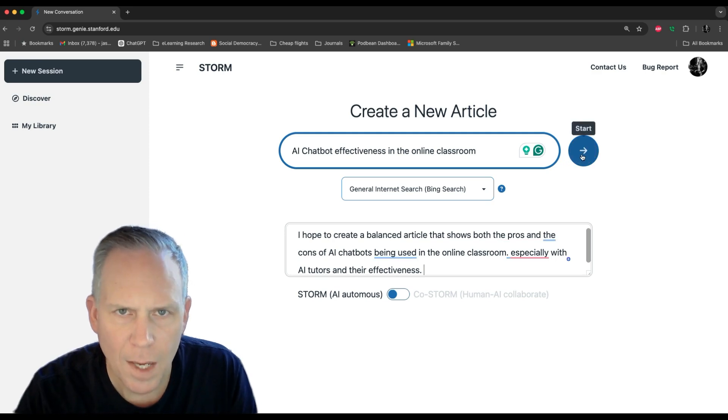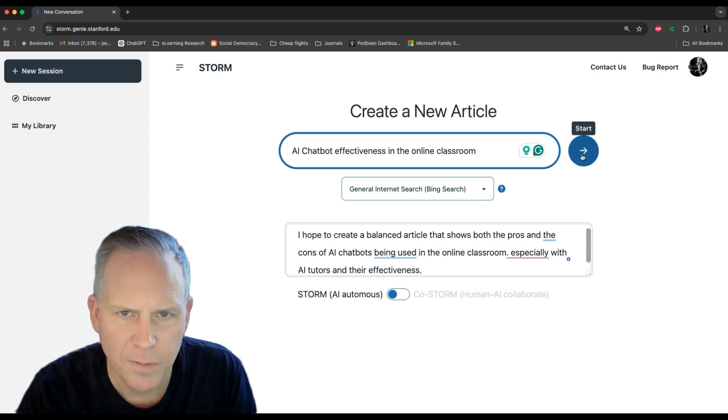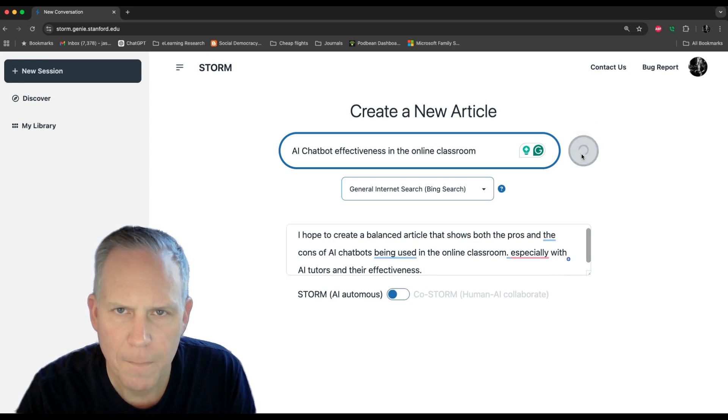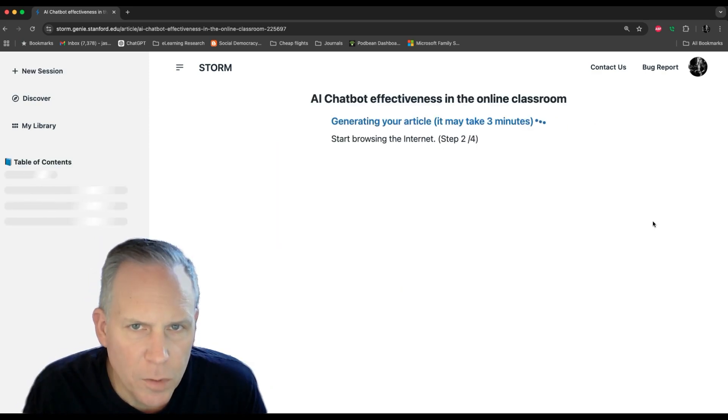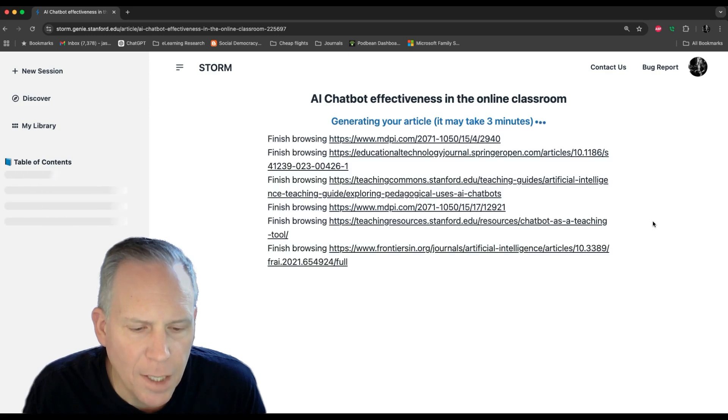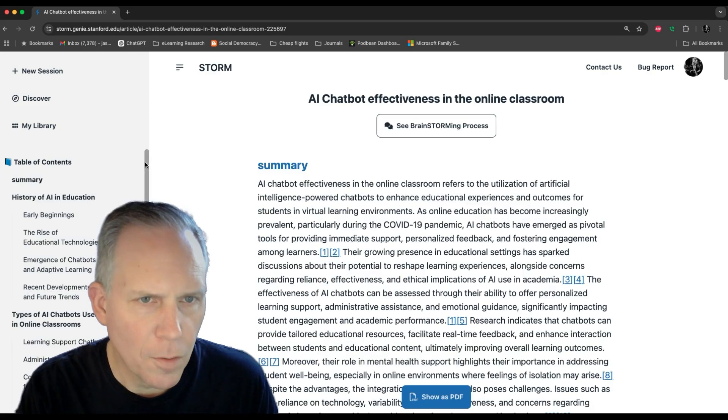We're going to put on autonomous mode. I'll click start and time lapse forward so you can see what it creates. You can see the multi-step process happening. There you go.